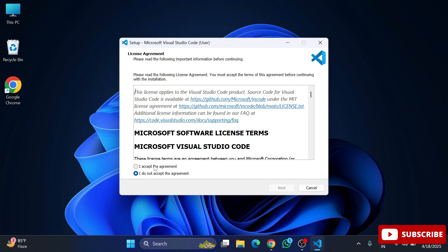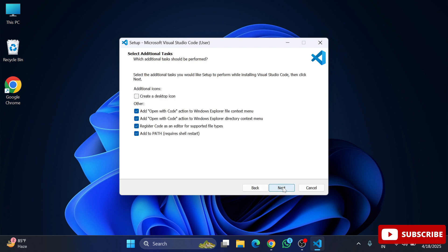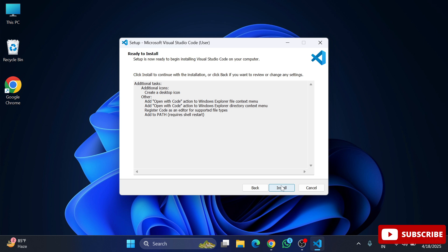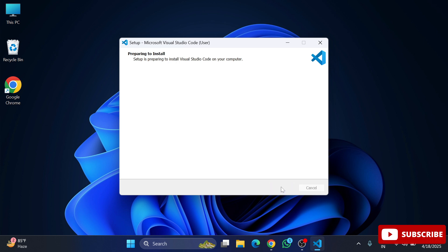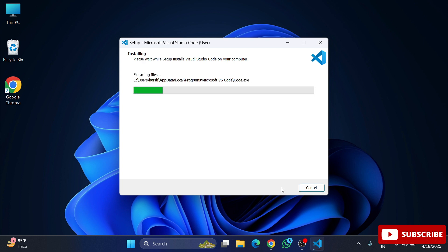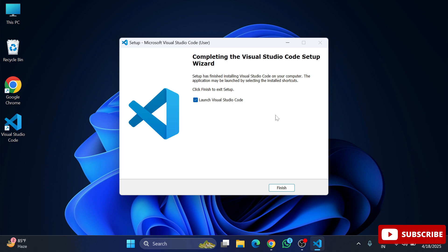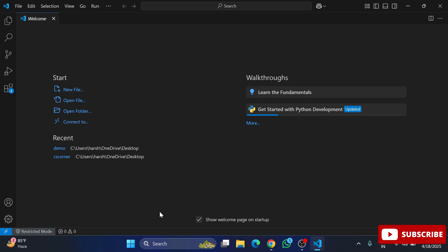Click on the downloaded EXE file. Accept the agreement and click Next. You can check the option to create a desktop shortcut, and also check the option to open files with VS Code via right-click. Click Next, then click Install. The installation starts and completes. I will check 'Launch VS Code' and click Finish. VS Code has started and this is the welcome screen.